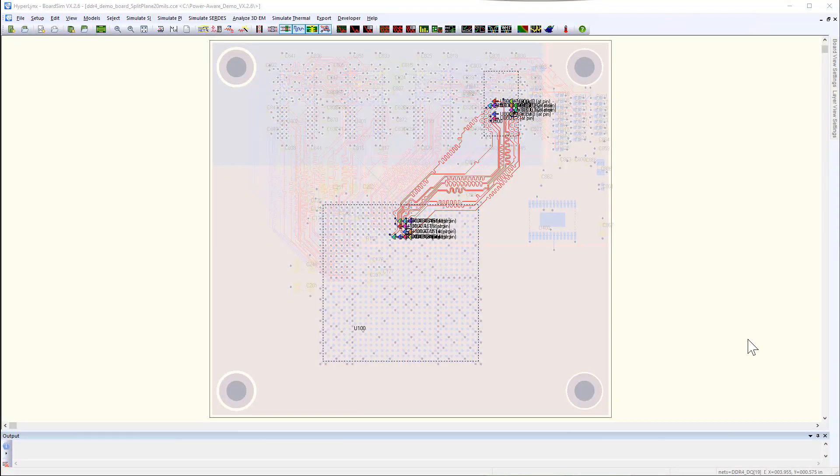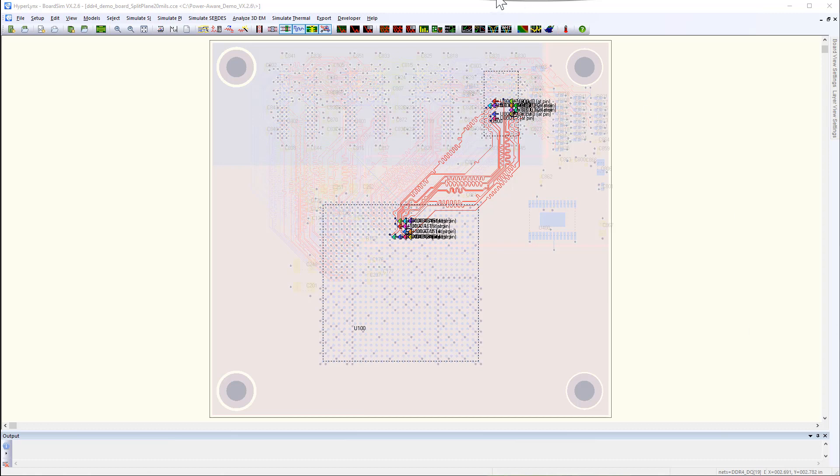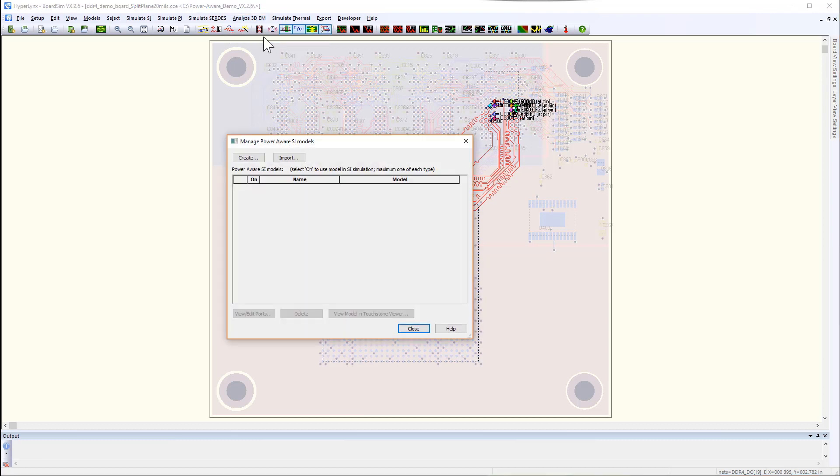In HyperLynx SIPI VX 2.6, the PDN and channel model extraction for power-aware simulation is made even easier by introducing the Combined Extraction Wizard.